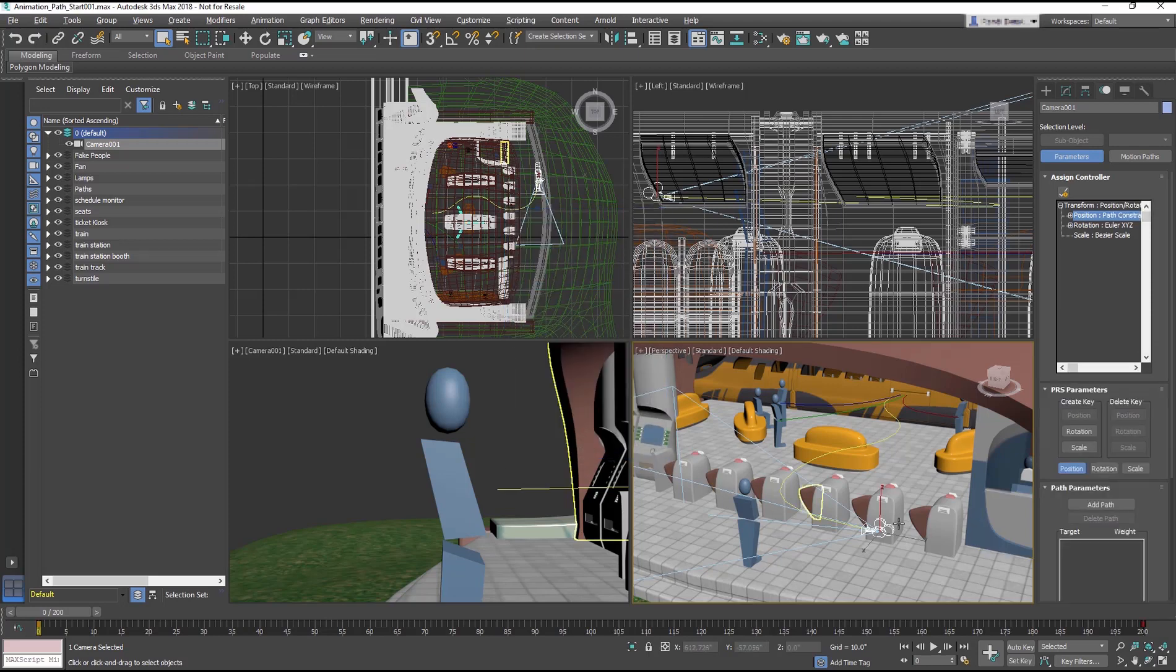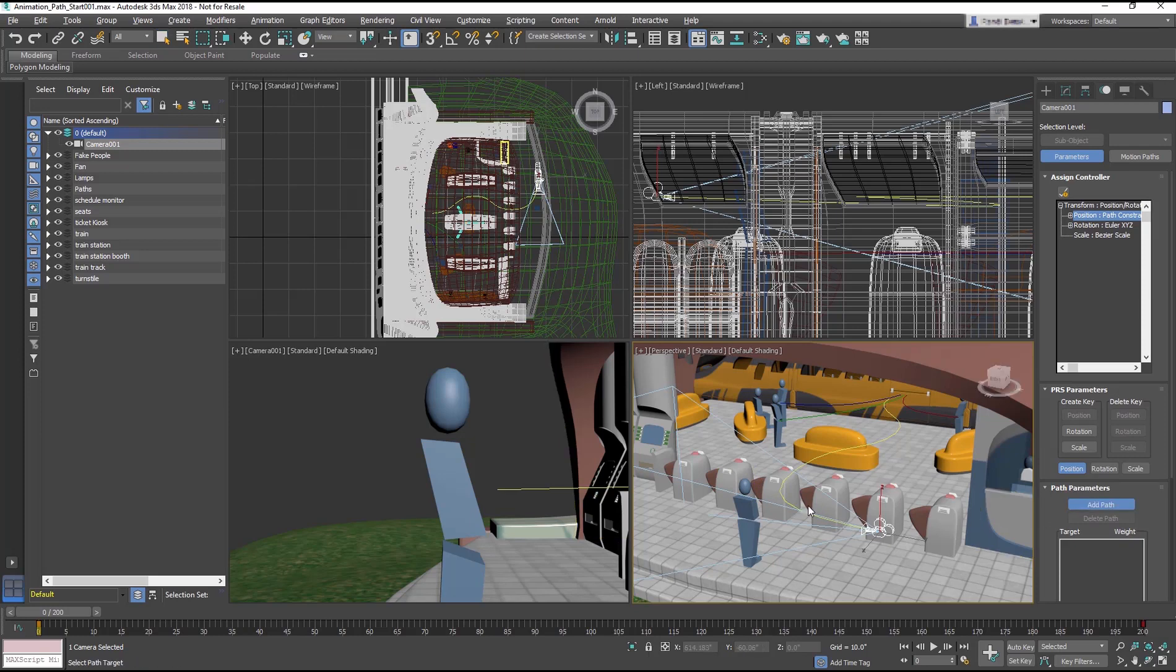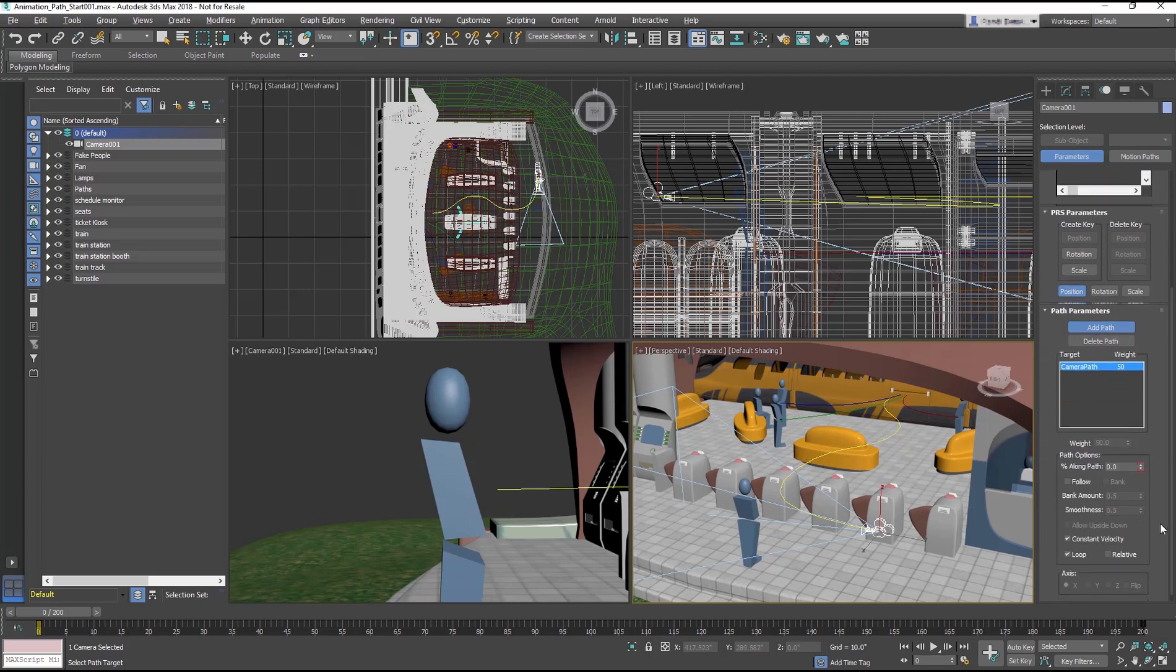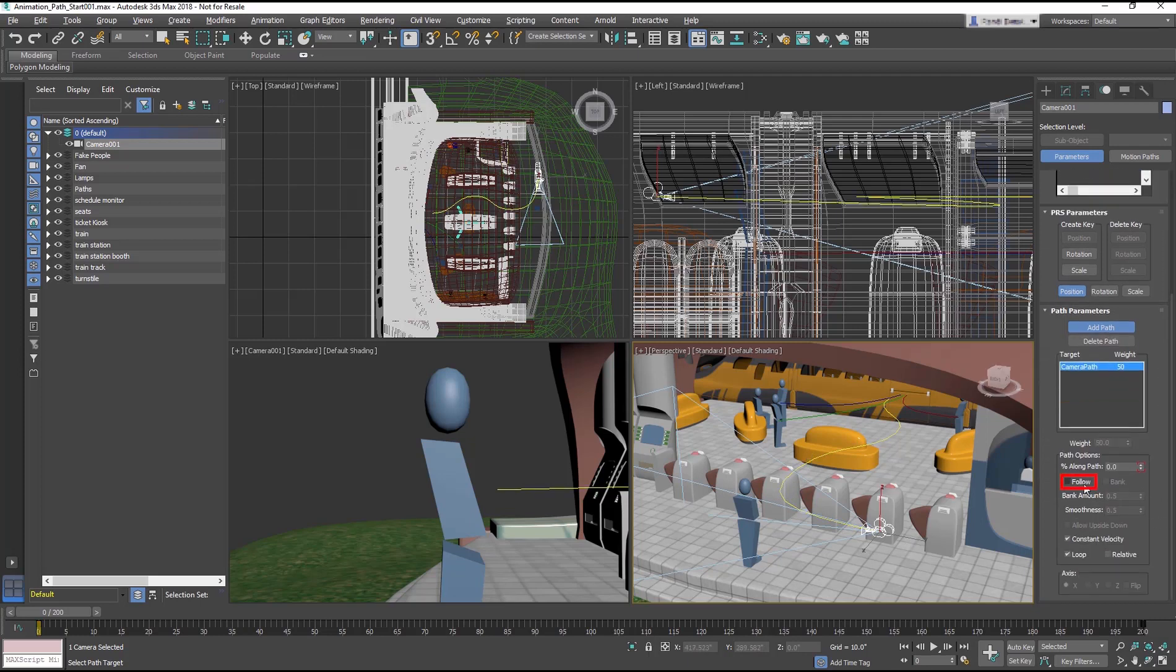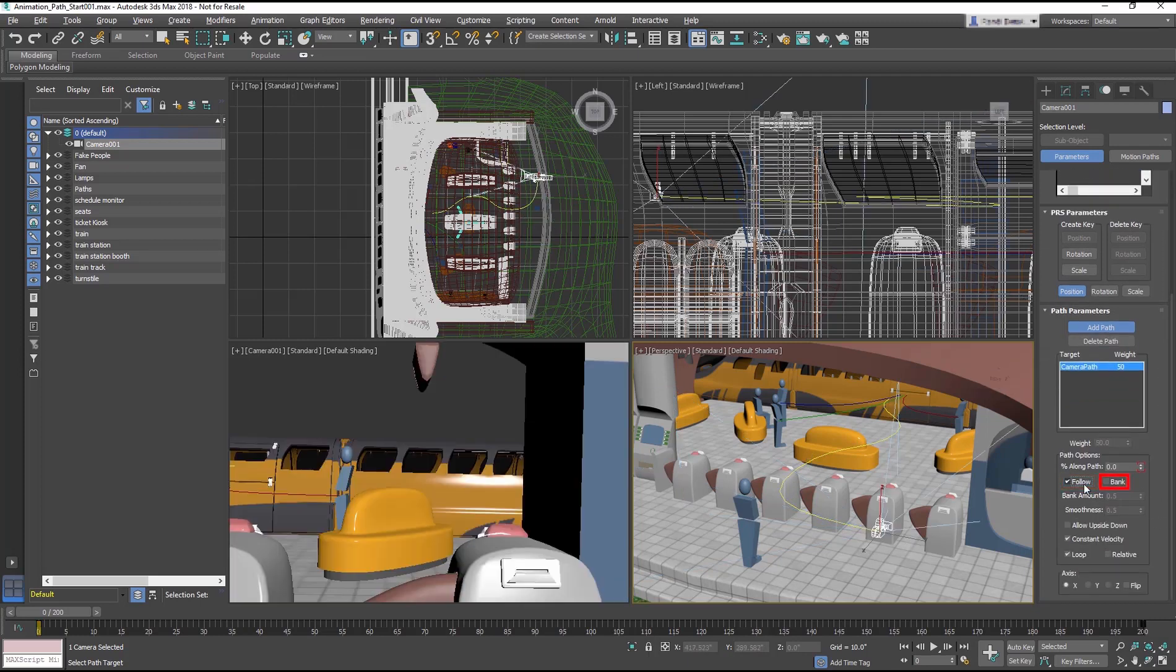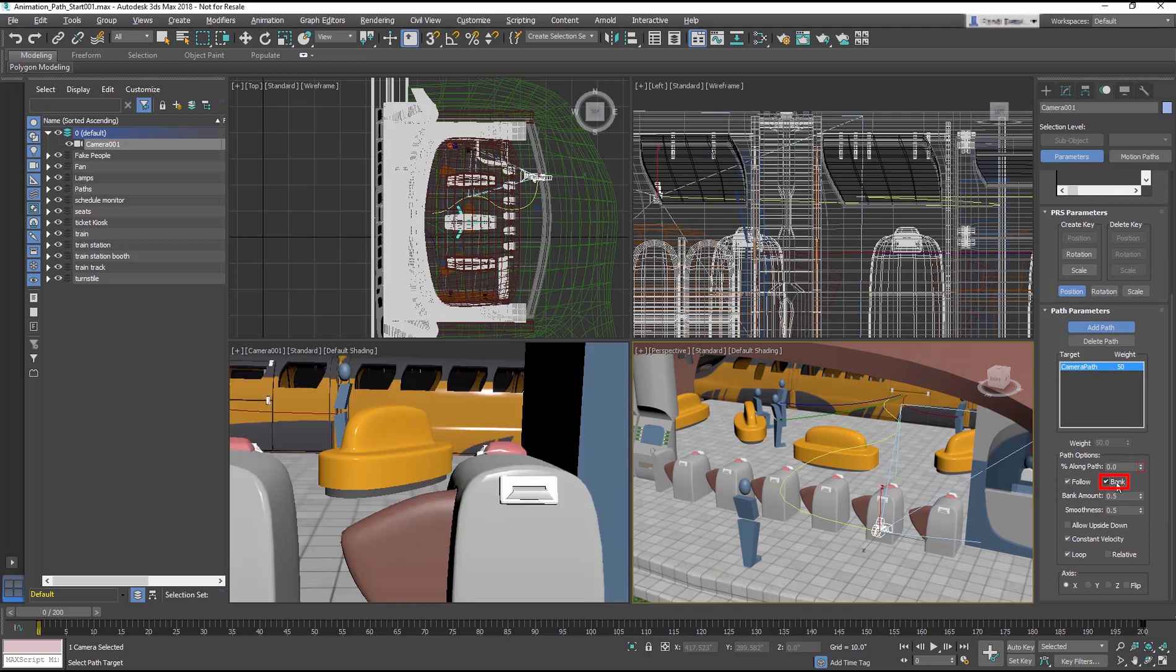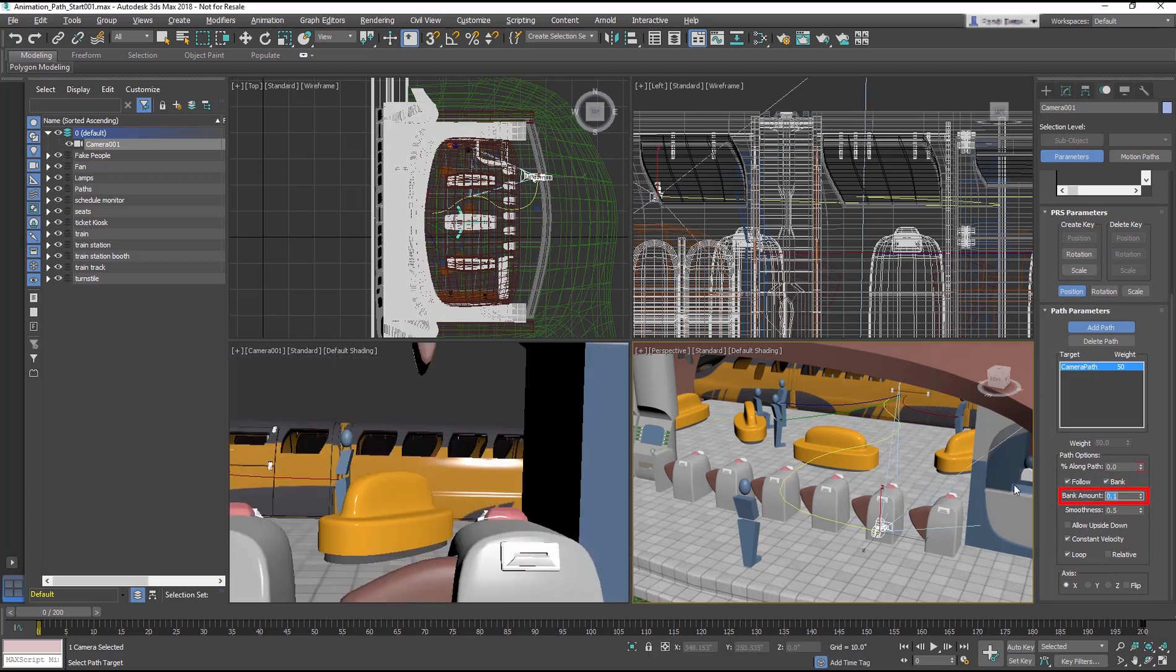In the Path Parameters Rollout, select Add Path. In the Scene, click on the yellow colored path. Then check the Follow box and the Bank box, which allows the camera to bank or lean into a curve in a path. Change the Bank Amount to 0.1 to keep the bank from getting too severe.